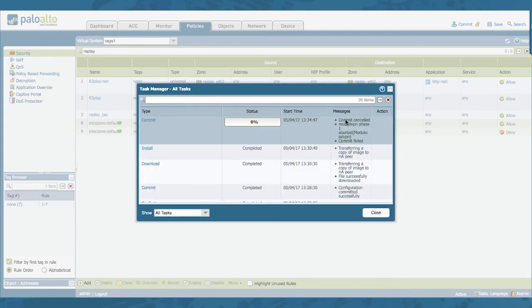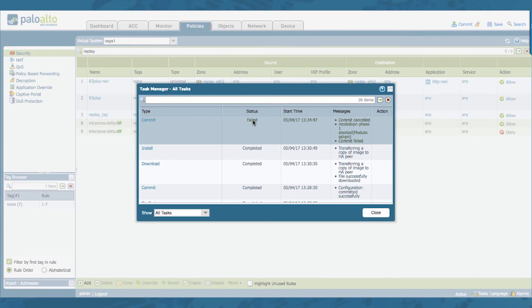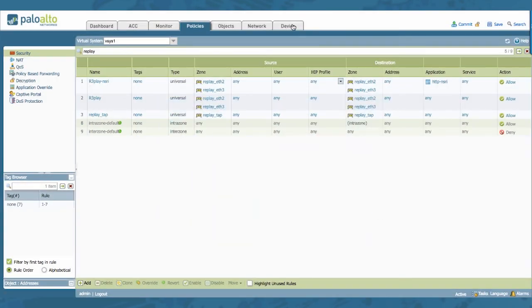Notice how my commit is canceled. And my status is failed. So my commit didn't go through. Close this.